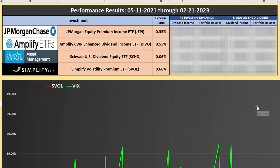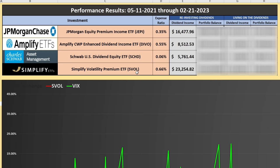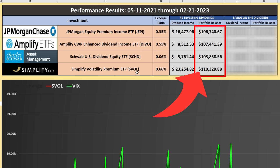We're assuming a lump sum investment of $100,000 at the beginning of the period when the fund launched — this is just to give an apples-to-apples comparison. Looking at dividend income with dividends reinvested, SVOL is definitely outperforming the other three. JEPI is in a not-close second place at $16,477.96. With respect to portfolio balance during the reinvesting dividends timeframe, SVOL outperformed all three others as well.